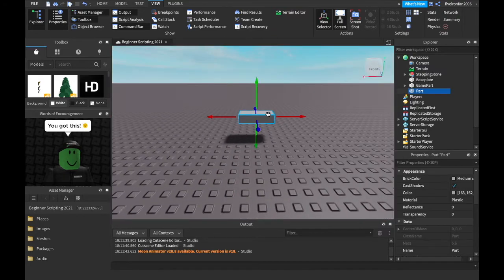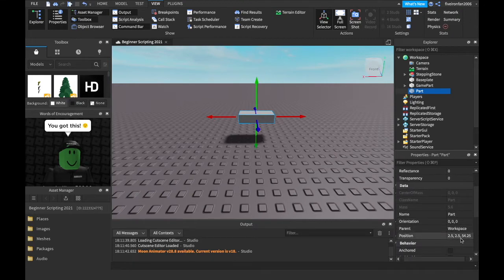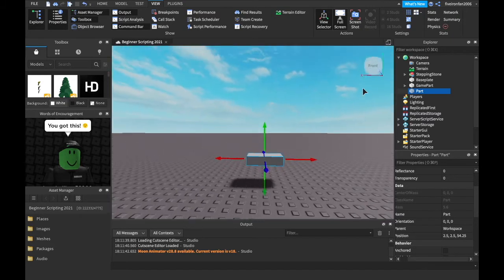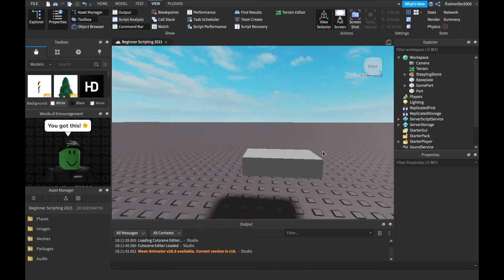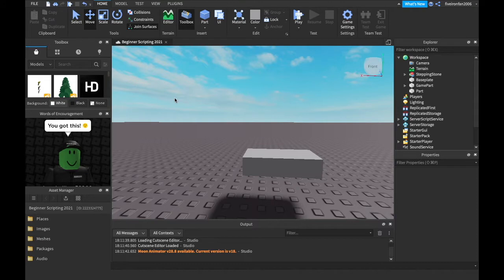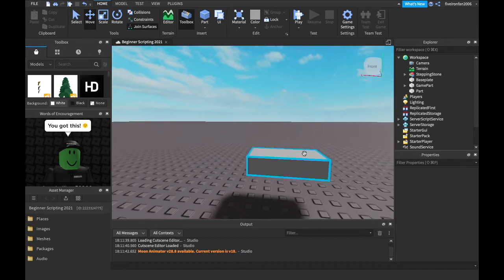Now how do we find position? We can scroll down into our properties and find this position. This is its position — we have its X position, its Y position, and its Z position. So its X position is 2.5, its Y position is 2.5, and its Z position is 54.25. So this is Vector3. Vector3 goes on three axes, X, Y, and Z — that is exactly what Vector3 is based on.